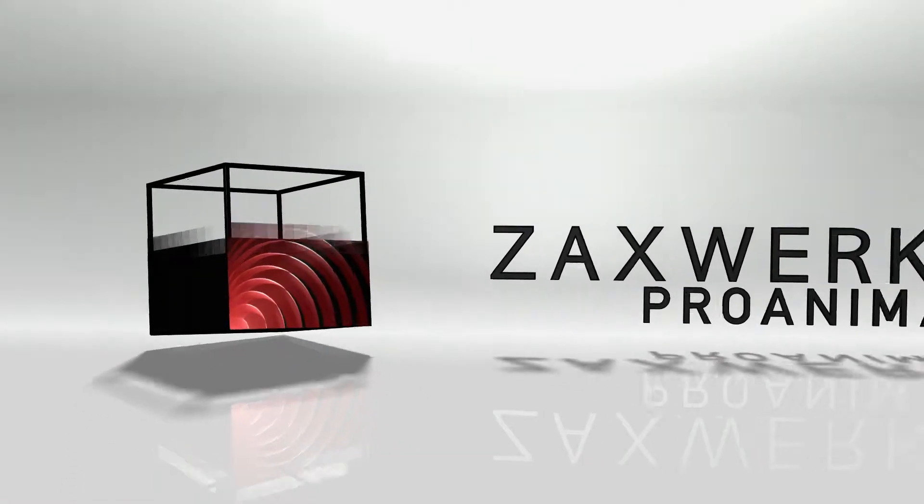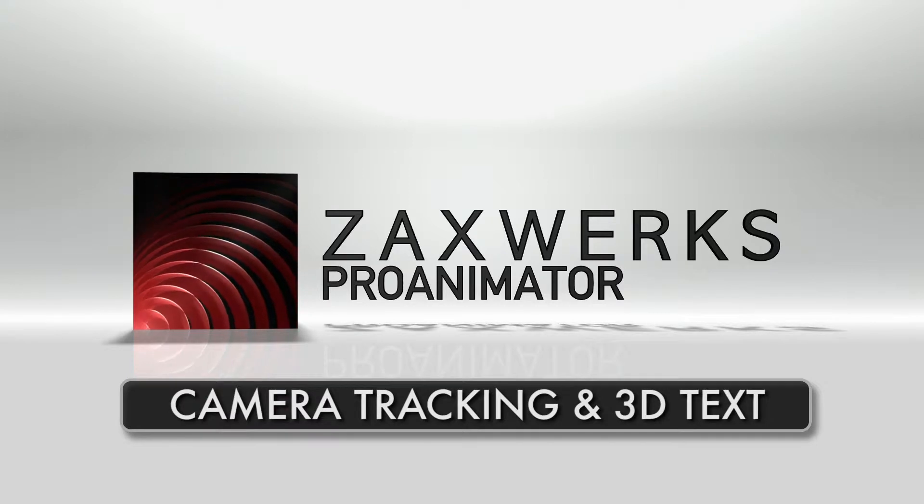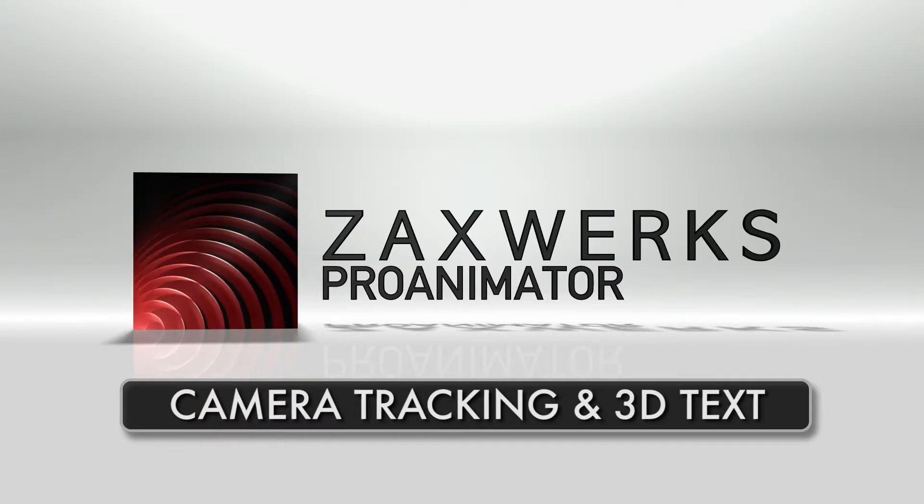So that's working on some 3D letters tracked into video using Zaxworks Pro Animator inside of After Effects. Thanks for watching.